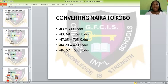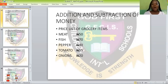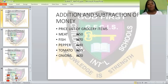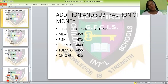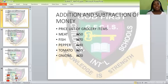Now, another topic before us is addition and subtraction of money. How do we add and subtract money? I want to give you an example. I have a list of grocery items. I have meat — 50 naira. I have fish — 70 naira. Pepper — 40 naira. I have tomatoes — 55 naira. Then I have onions — 20 naira.